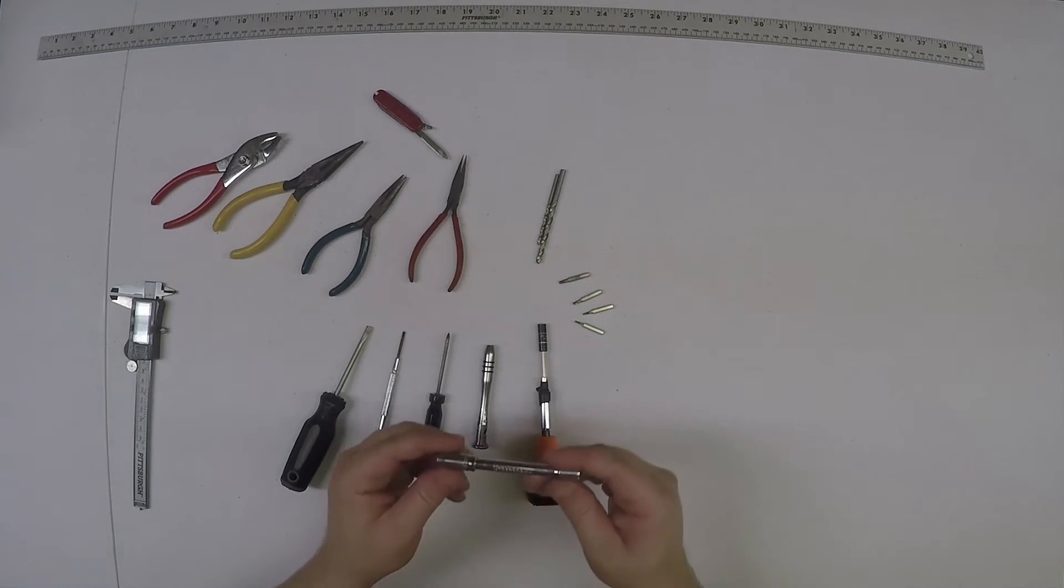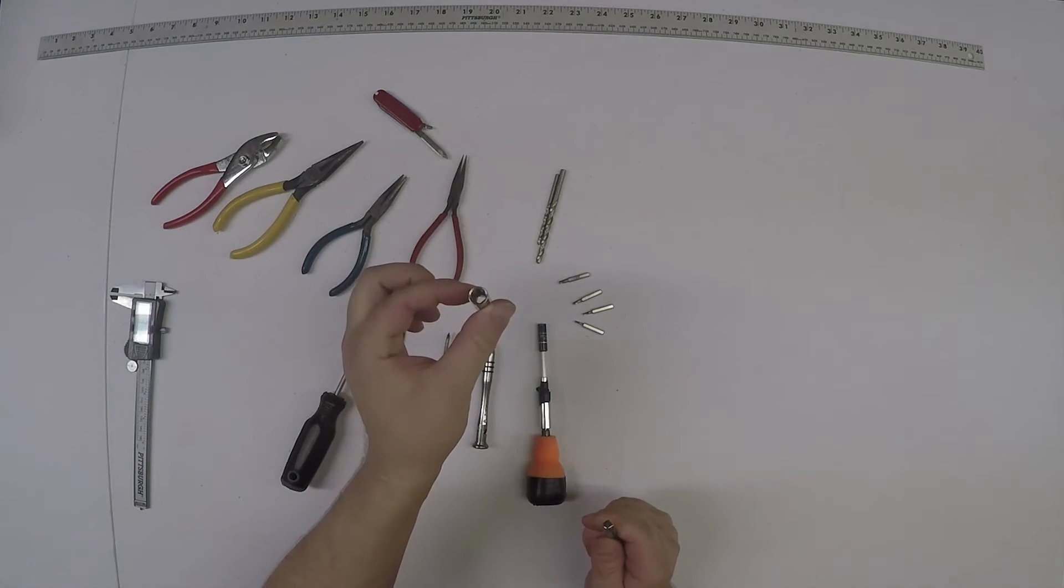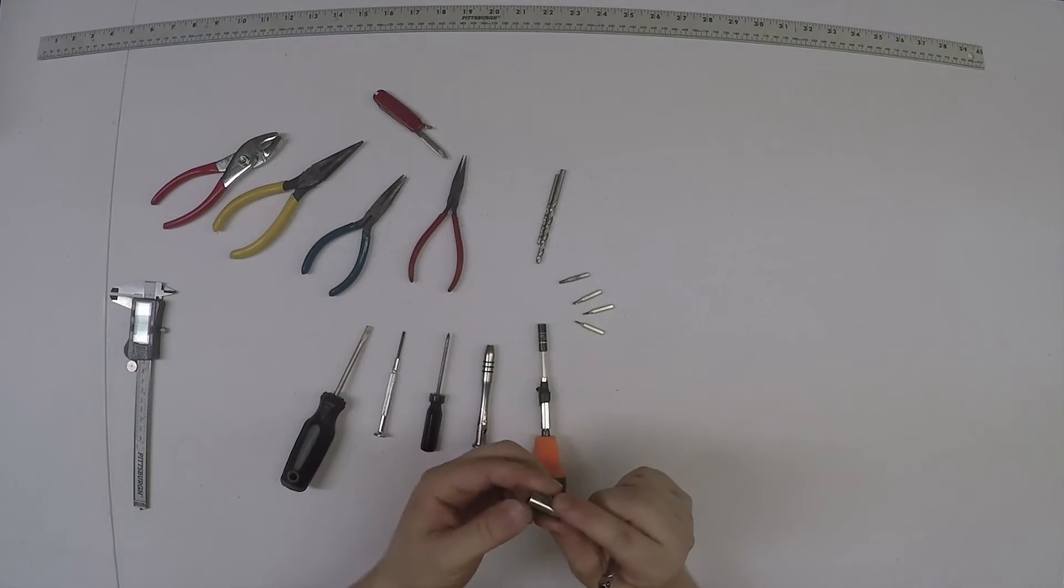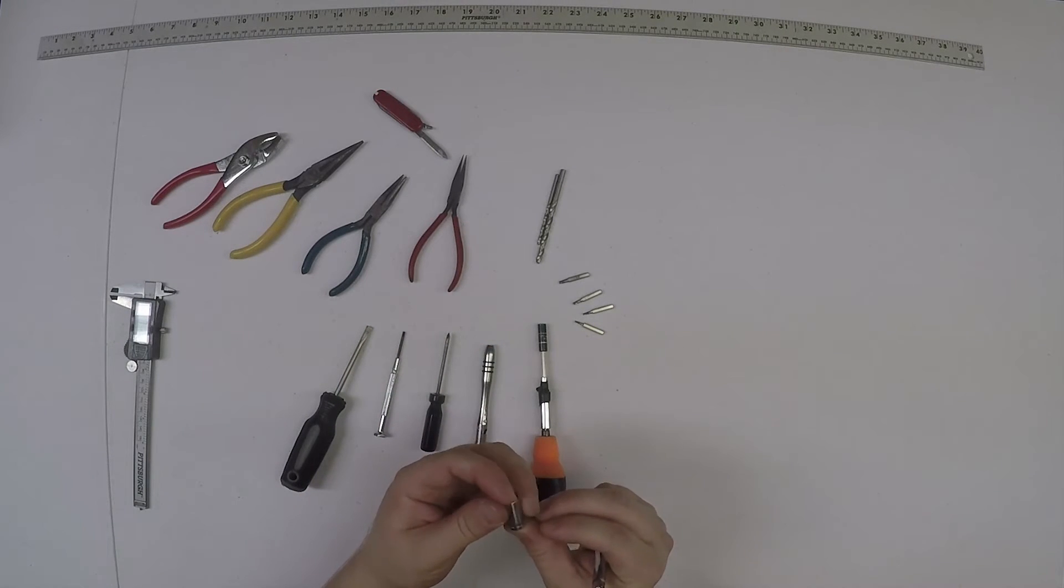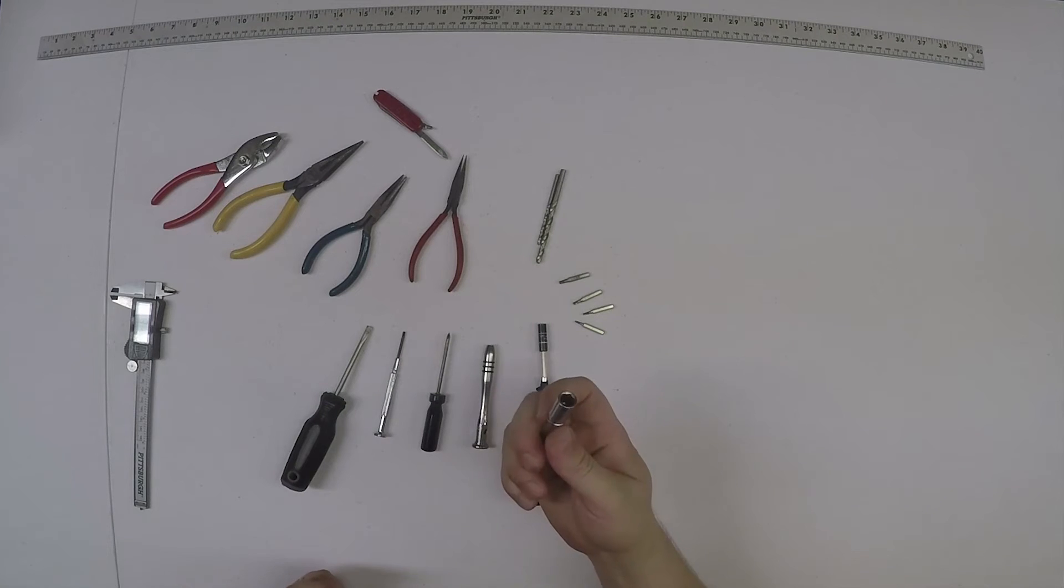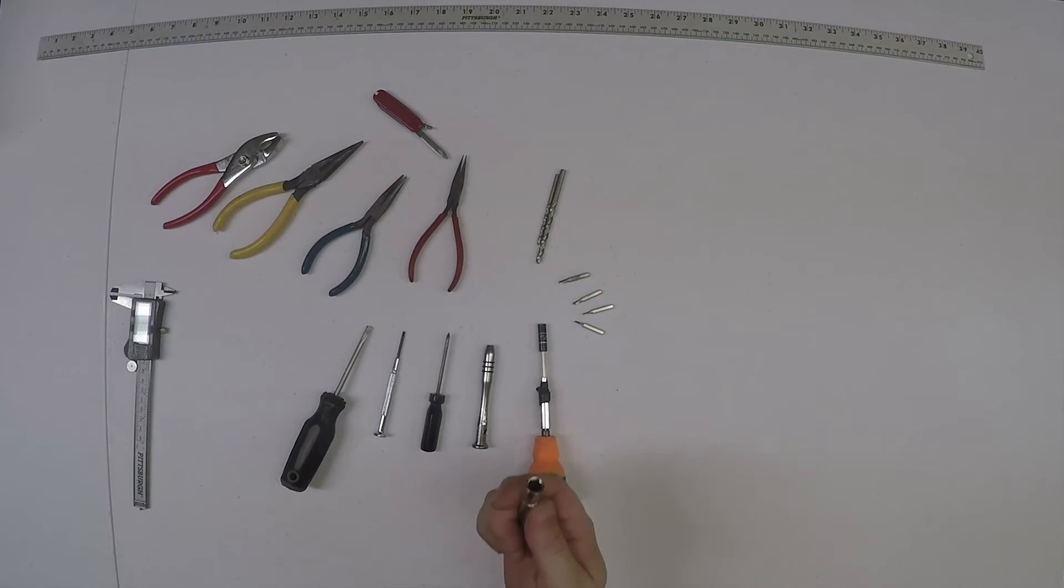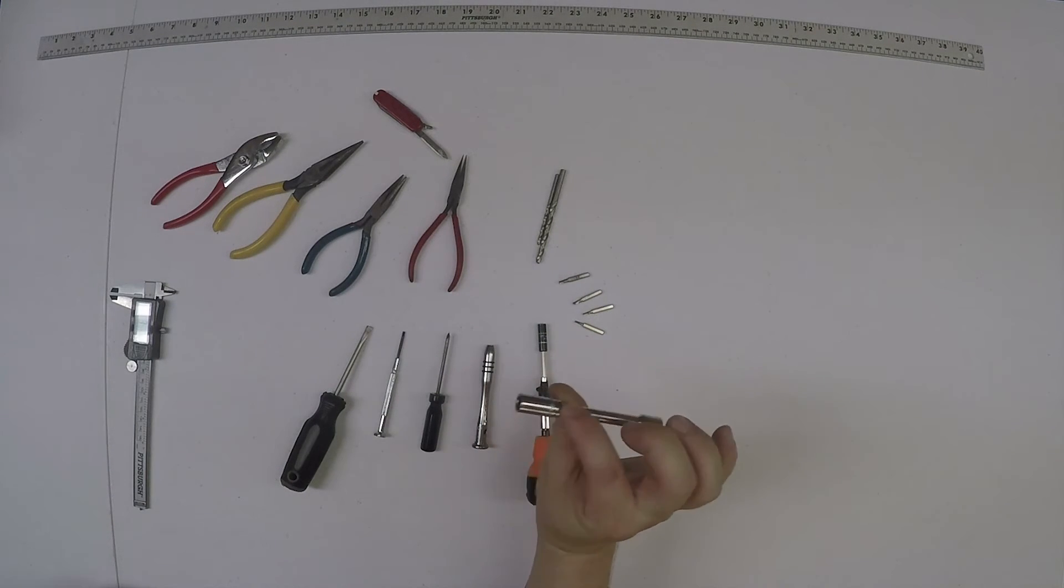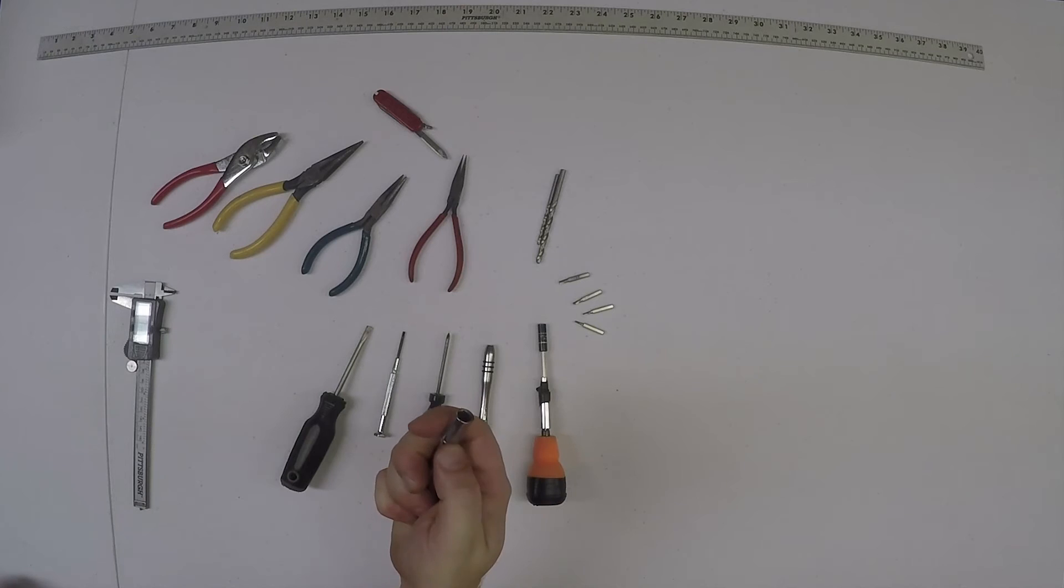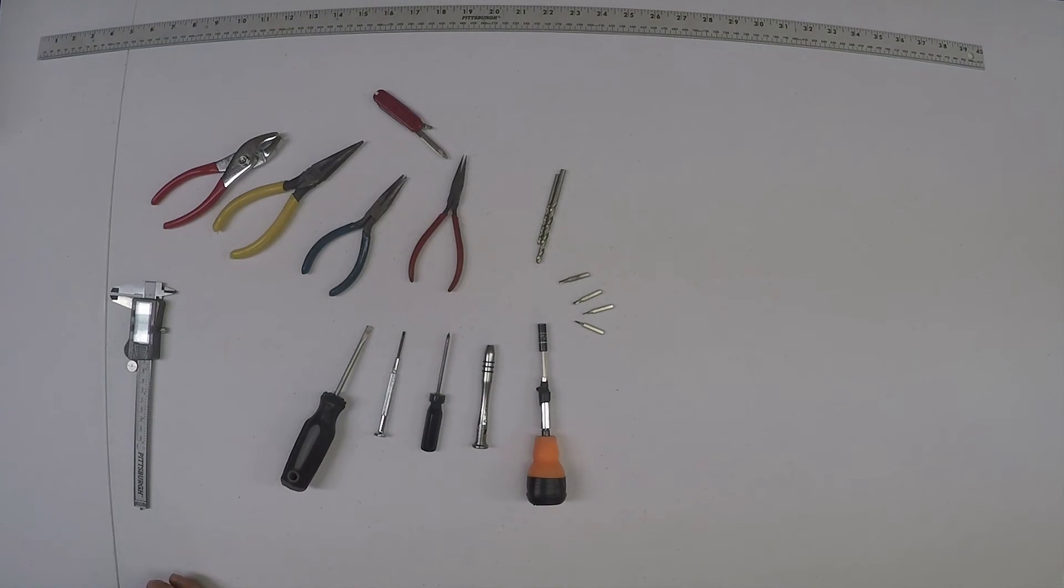And it wouldn't be a bad idea to have a socket - whatever this thing's called, a bit, a driver, some kind of a socket. That'd be an eight millimeter, should work for your five millimeter nuts. Eight millimeter on the outside.